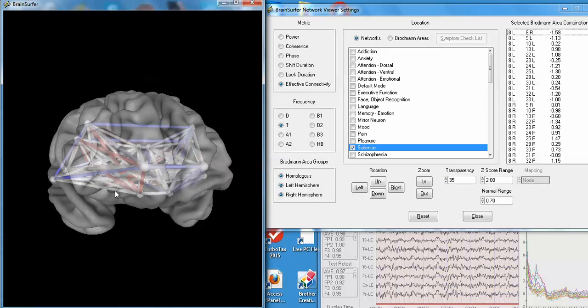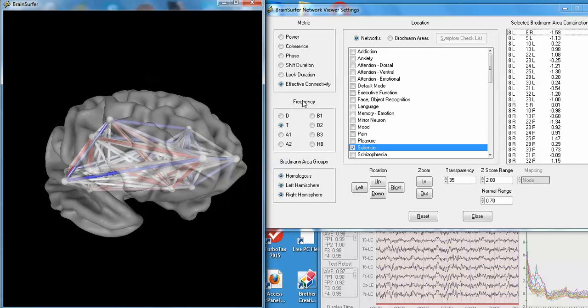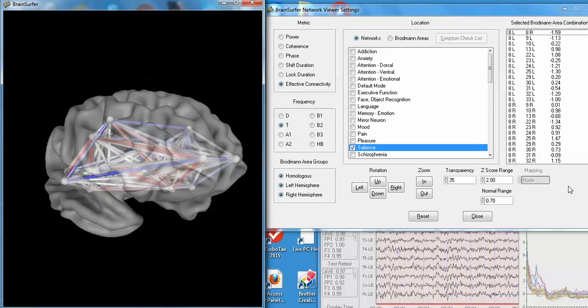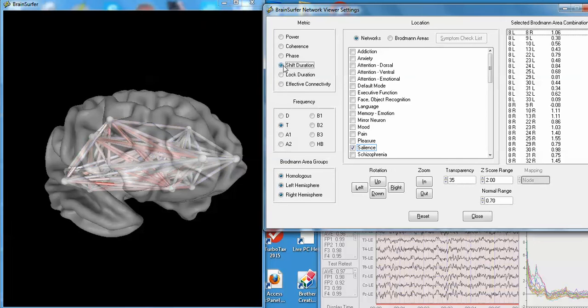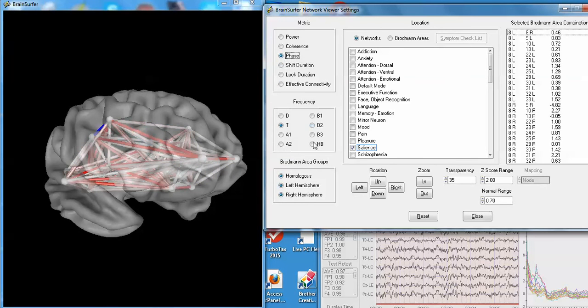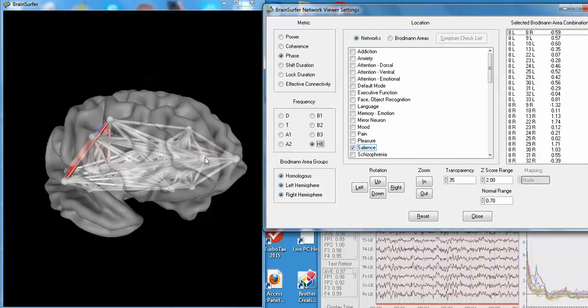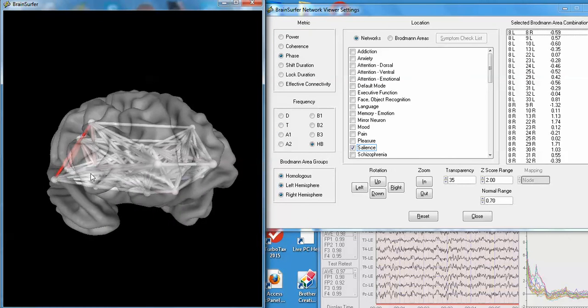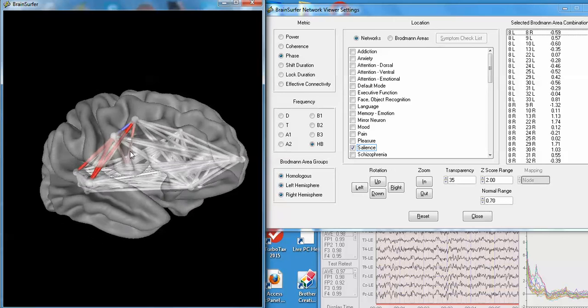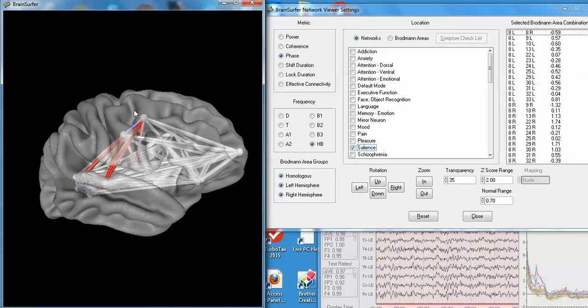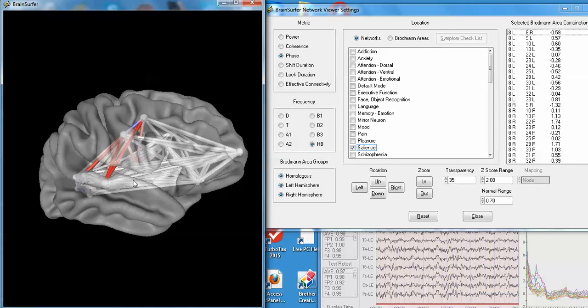One can bring in a symptom checklist, look at different Brodman areas, look at individual Brodman areas, for example. And then, of course, look at each of these features and metrics at different frequencies. There's high beta, for example, for phase differences. Again, the right hemisphere is deviant from normal. So it's deviant from normal in a variety of different metrics, particularly involved with the right parietal lobe and the right occipital and, to some extent, the right frontal lobe.